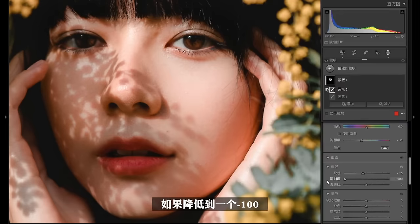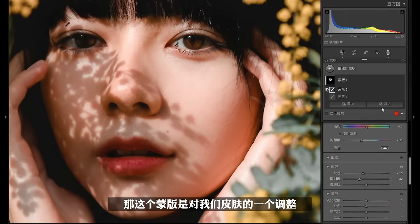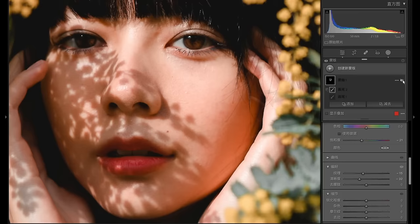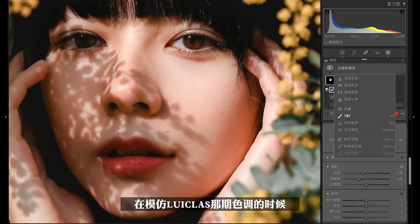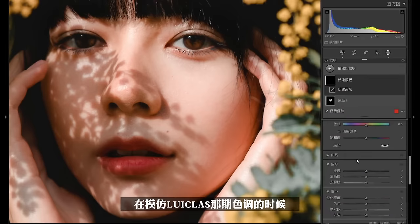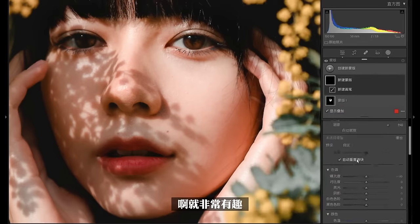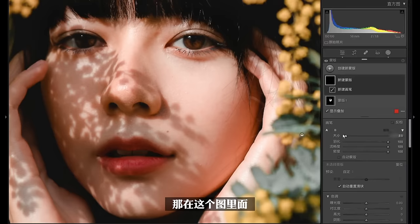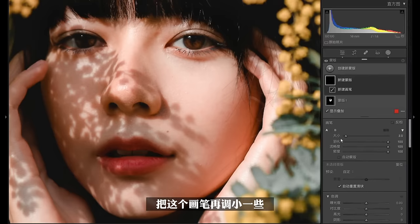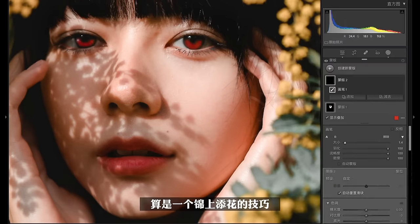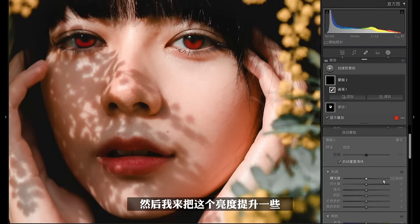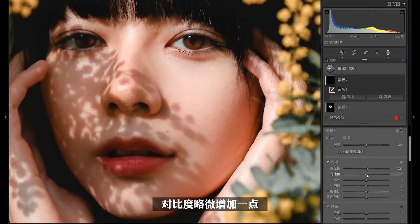给大家看一下前后对比。紧接着来创建第二个蒙版，在模仿路斯克拉斯那期色调的时候，我做了一个眼神光的操作，非常有趣，在这张图里面我们也可以做一个眼神光。把画笔再调小一些，算是一个锦上添花的技巧。然后把亮度提升一些，对比度略微增加一点，这样人物的眼睛会看起来更加有神。